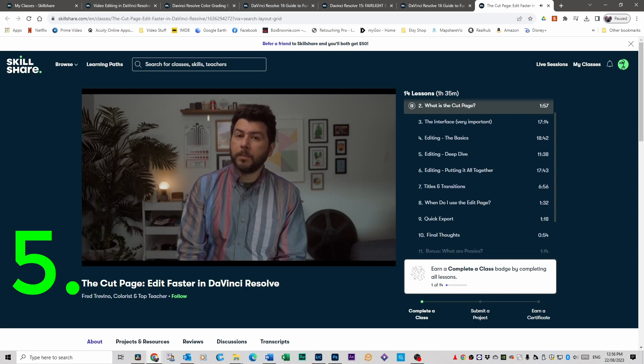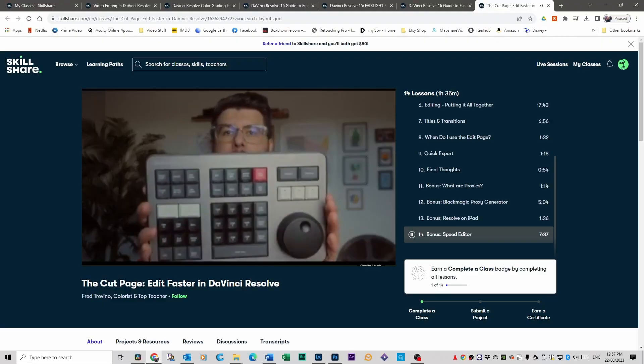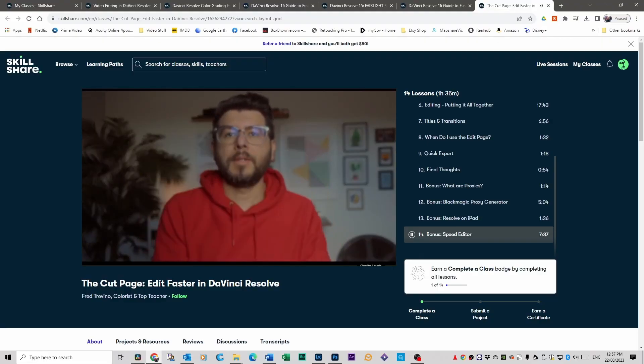Number five on the list is a bit different — it's the cut page in DaVinci Resolve. Most people start off in the edit page, and that's where I started. Once you've done the other four courses and you're comfortable in DaVinci Resolve, maybe go back and do this course. Once you master the cut page, your editing process will double in speed, which means you can shoot and edit more videos in a smaller time frame. Fred Trevino is the course instructor — he's fantastic, very clear and easy to understand. There are 14 lessons, and what I really liked was the bonus course at the end on how to use the speed editor. You've got the editing wheel and all these different buttons that actually make your editing even faster, and most of the use of this speed editor is used in the cut page.